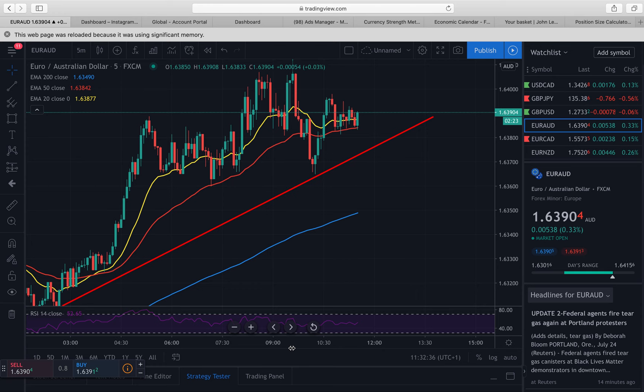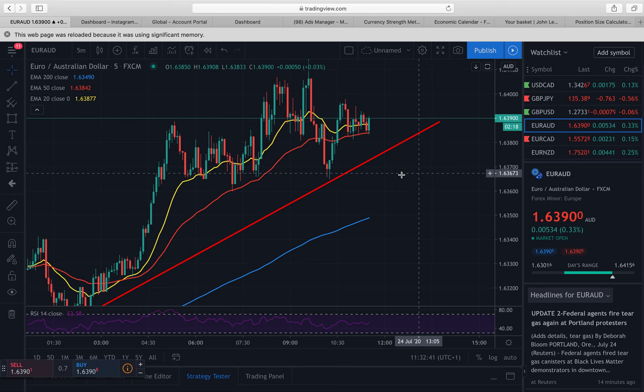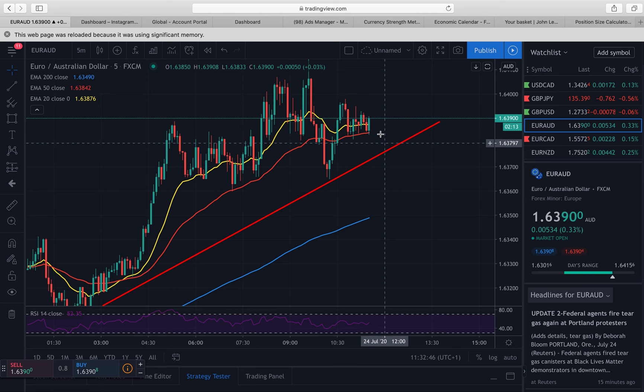Good morning guys, hope you're all well. A lot of you asked for the analysis whilst the trade's running for your AUD, so I thought I'd just jump on and give you the quick rundown. We're on the five-minute time frame, so this is more of a momentum-based trade catching a quick push up to the upside and getting out.